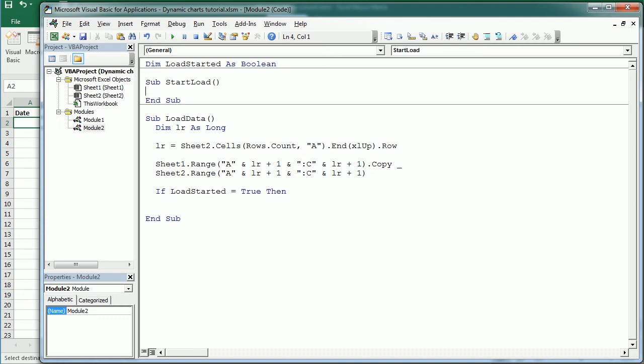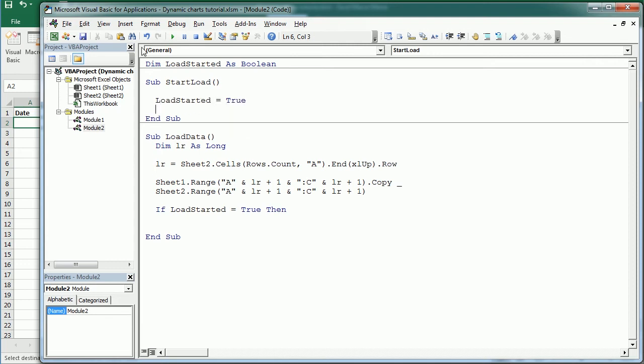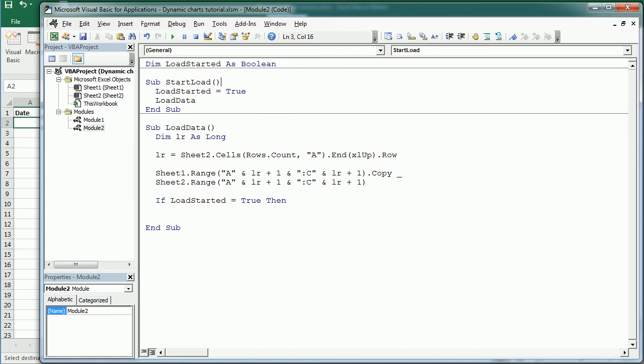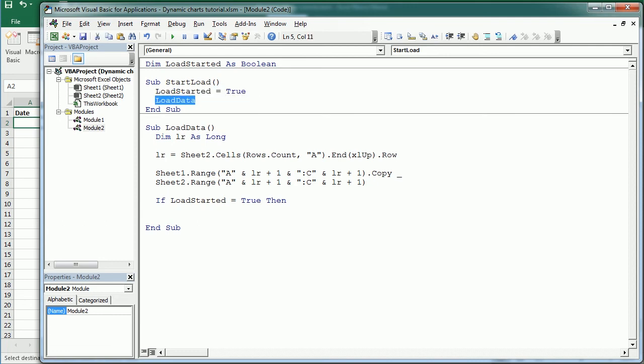And load started is gonna be set to true when we start the load, so load started equals true here, and we call load data. So actually when we play or when we run this tester, this Forex tester, it's gonna call start load, it will set that variable to true, and then it will call this other routine.